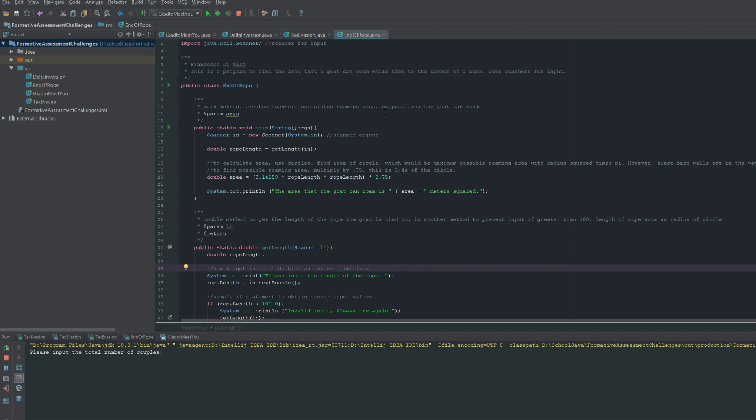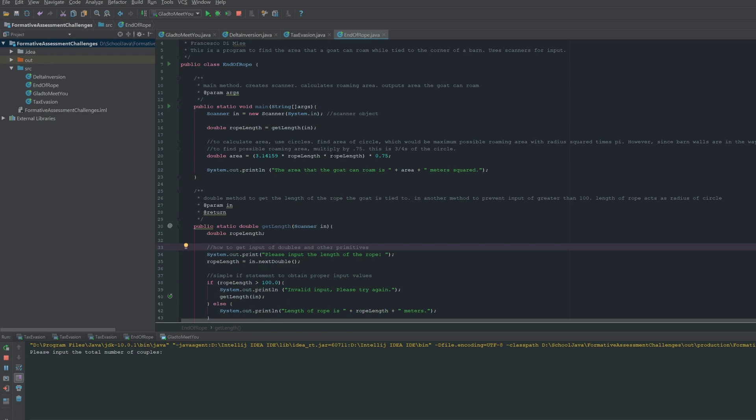In this program, the goal is to find the area that a goat can roam while tied to the corner of a barn. We are required to use the scanner methods in order to find the input, and so we will see how this is done.